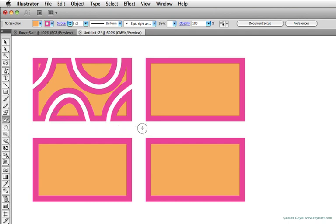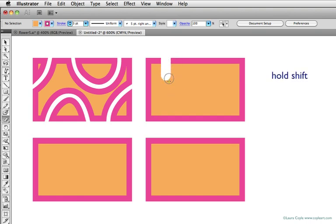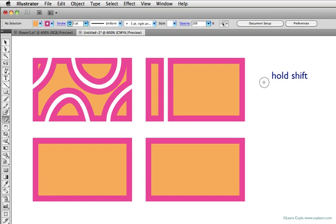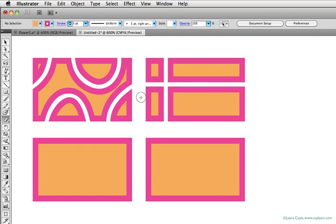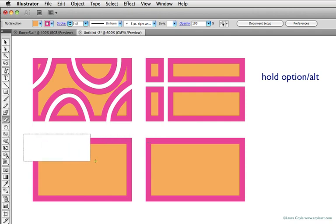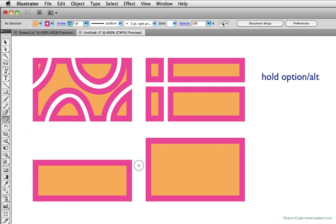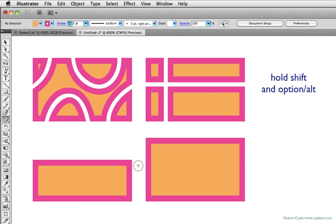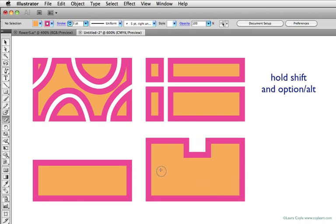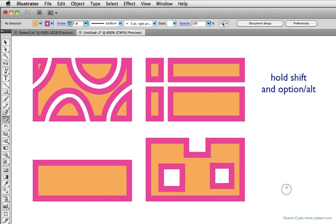Like we've seen with other drawing tools, holding shift constrains the angle you're drawing into 45 degrees, so you can make perfectly straight lines with the eraser tool. You can also hold down the option or alt key on a PC, and this lets you work with the eraser tool in rectangular marquee fashion. If you add shift to option or alt, you have a square marquee eraser.